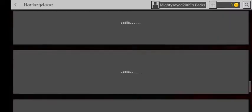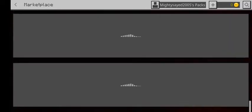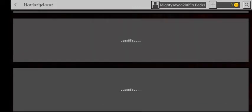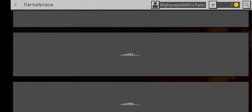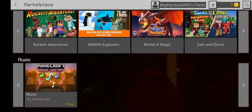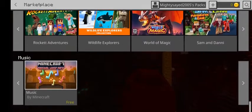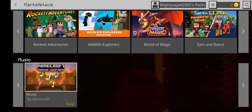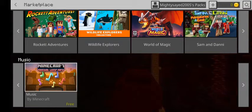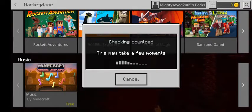Scroll down and you can see 'Minecraft Music.' It's as simple as two clicks. You can see it's loaded. Below you can see 'Music,' 'Minecraft Music Original Music Pack' — click on it.